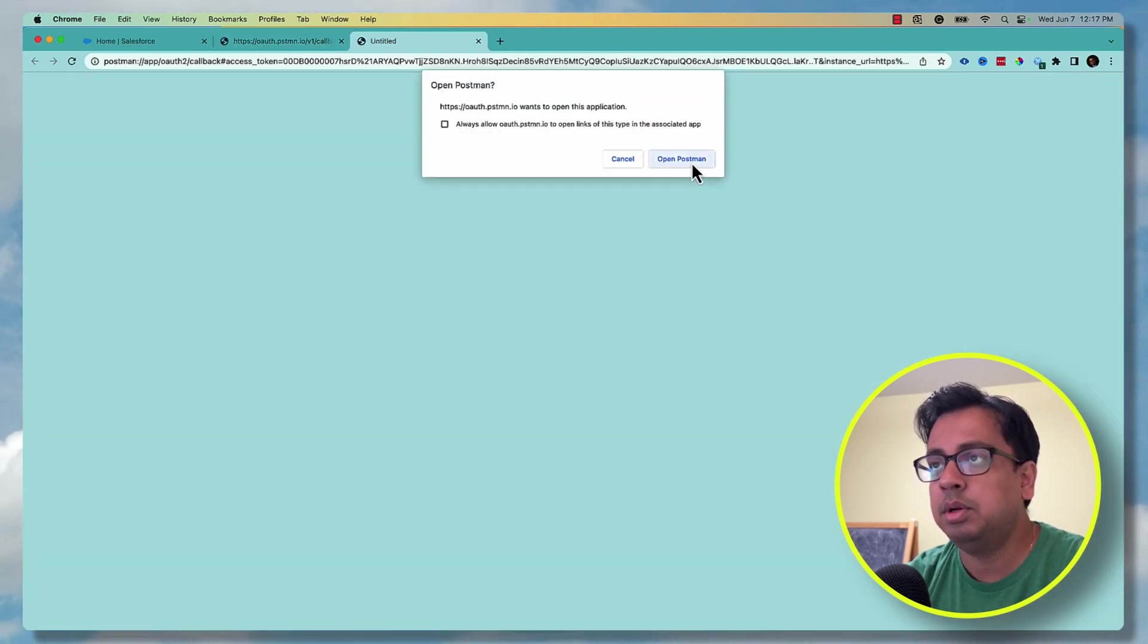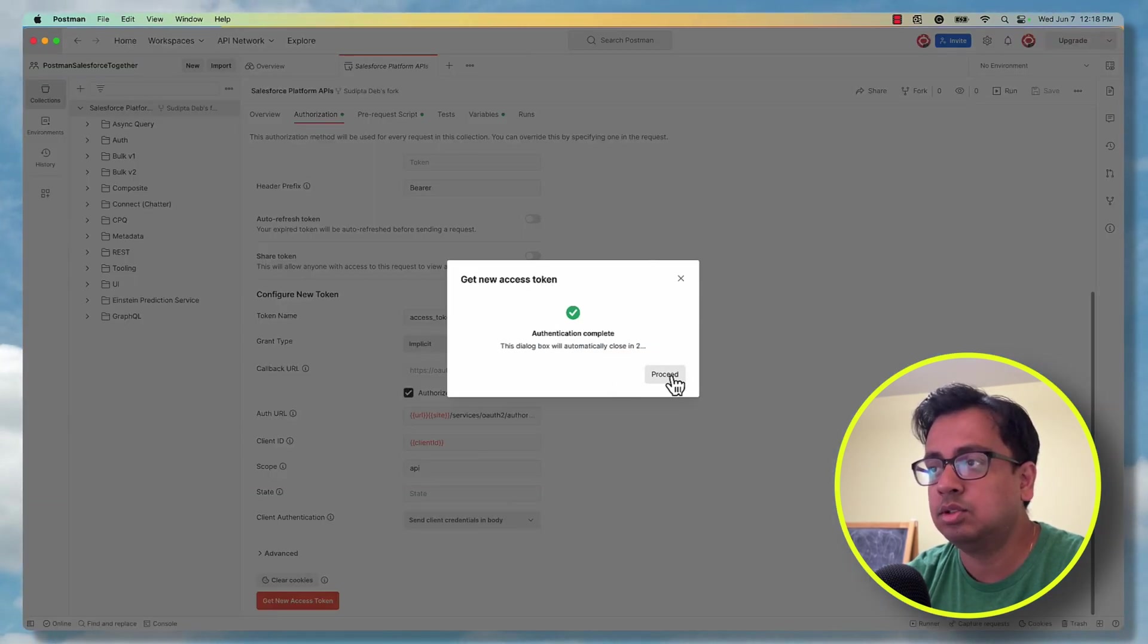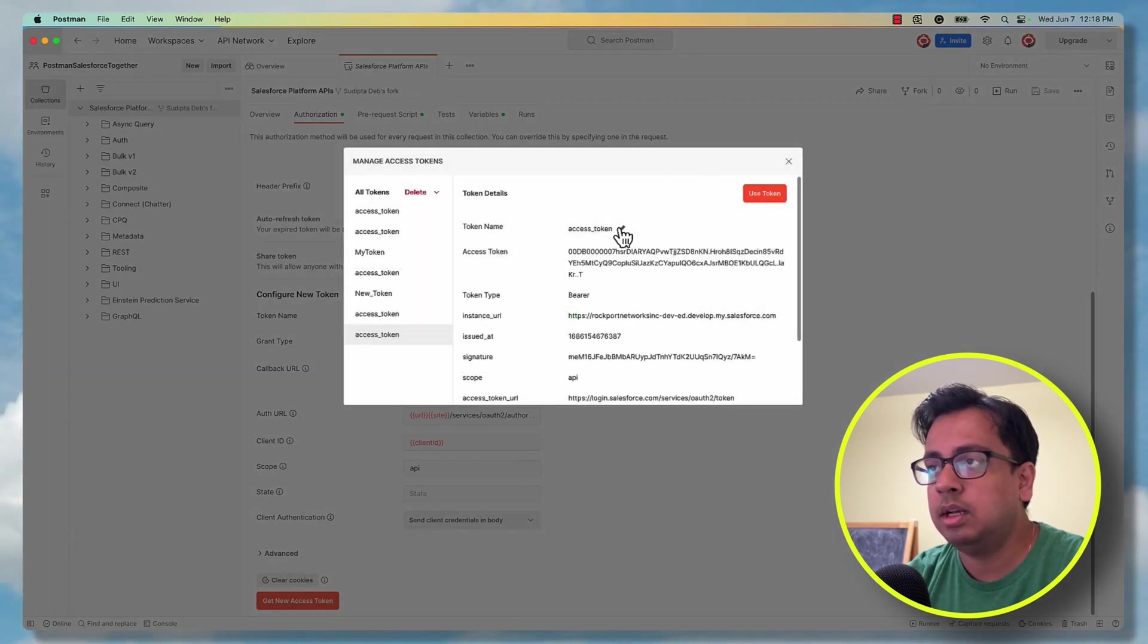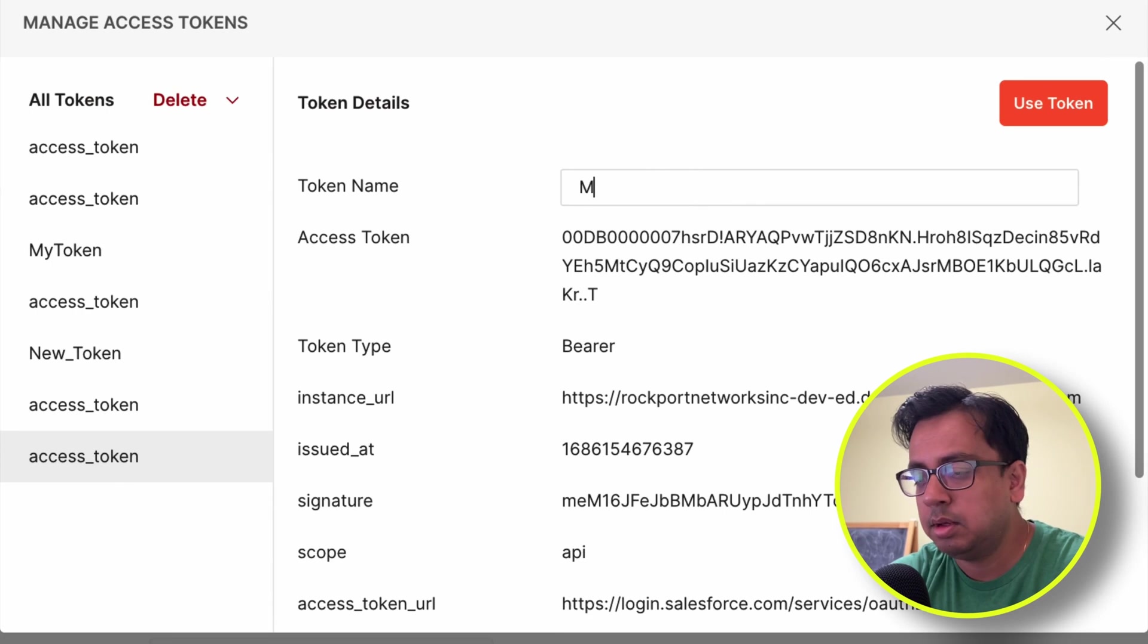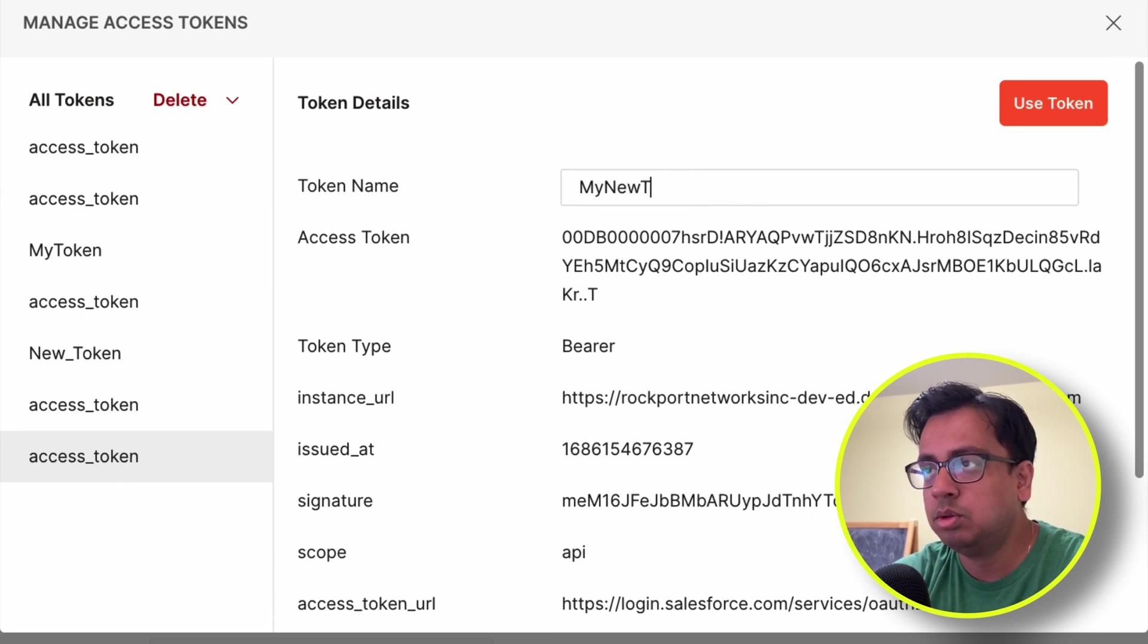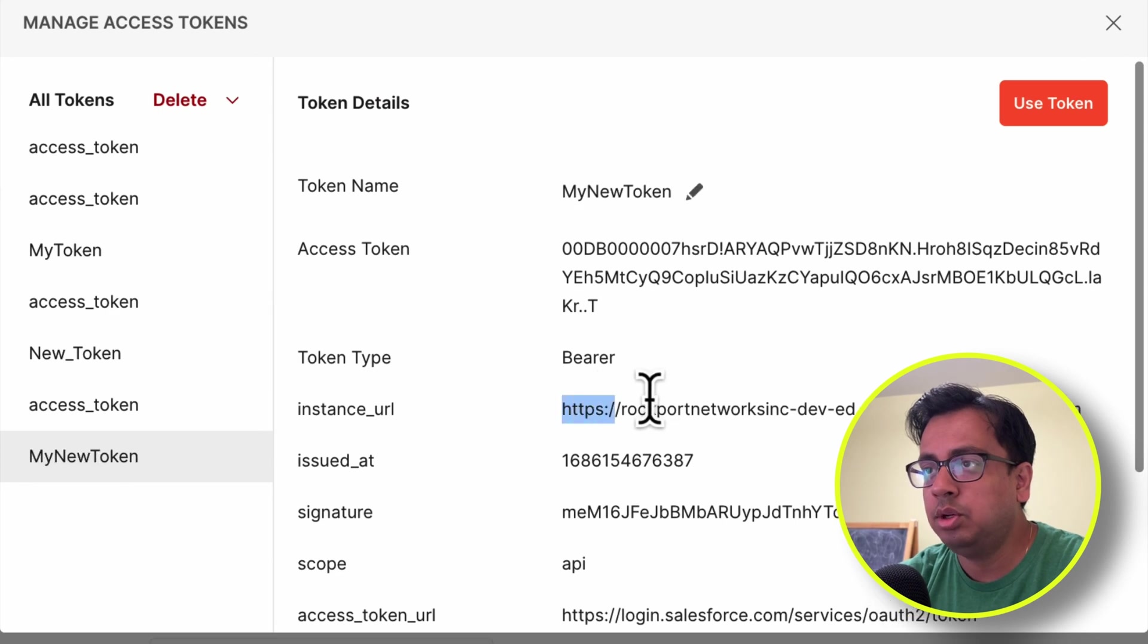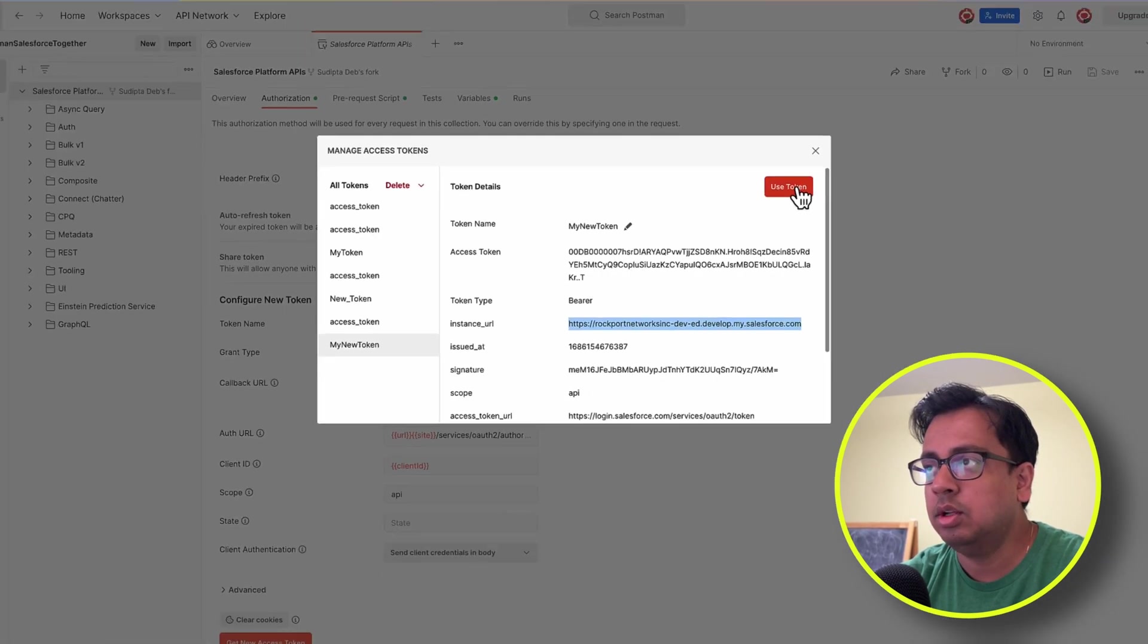And then it will ask another prompt open Postman. And then authorization is done. New access token is received by Postman. This is a new access token. Let's put a name as my new token. One important thing on this window - from this window, copy this instance URL and click on use token.